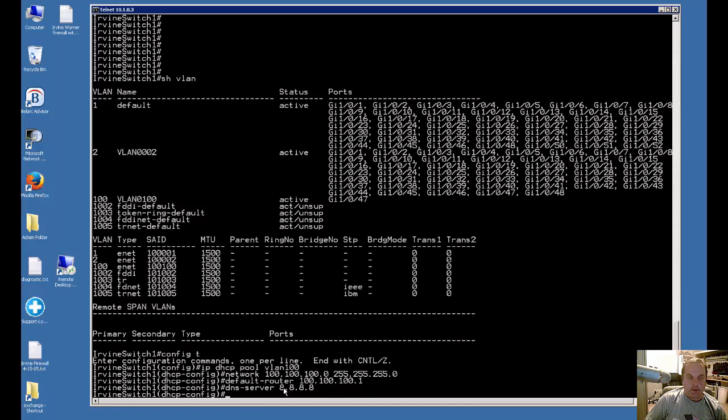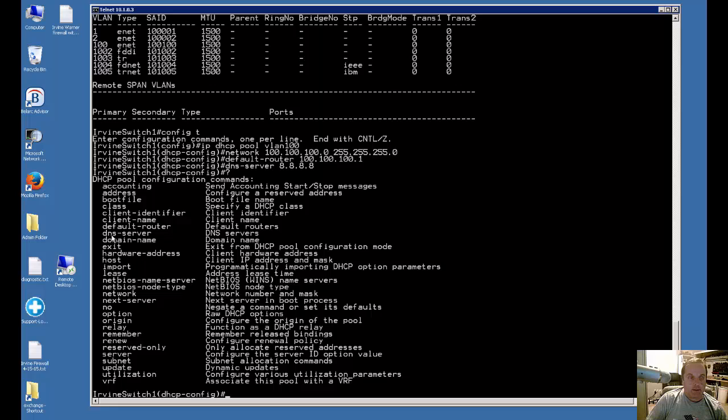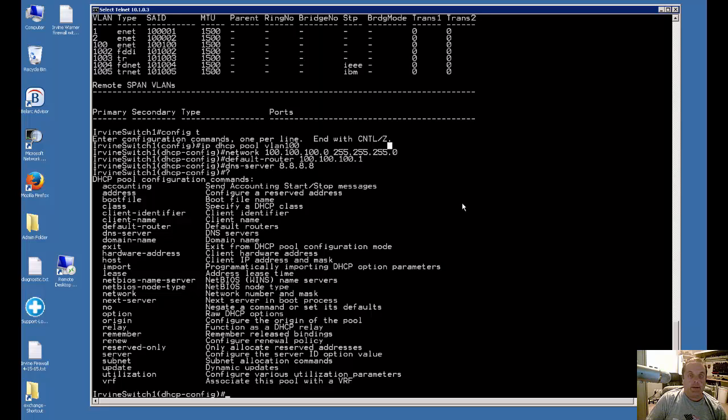There are some additional things that you can do as well with the DHCP, and you're certainly welcome to do that. You can see the DNS server we did, default router we did, but there's a lot of other things that you can do in case you need to do that. So that's about it for creating a DHCP scope on the Cisco Catalyst.